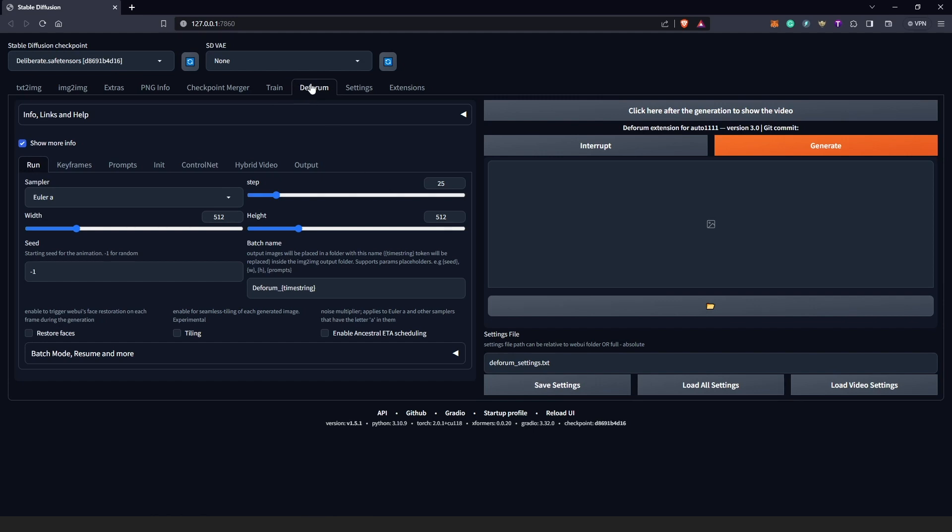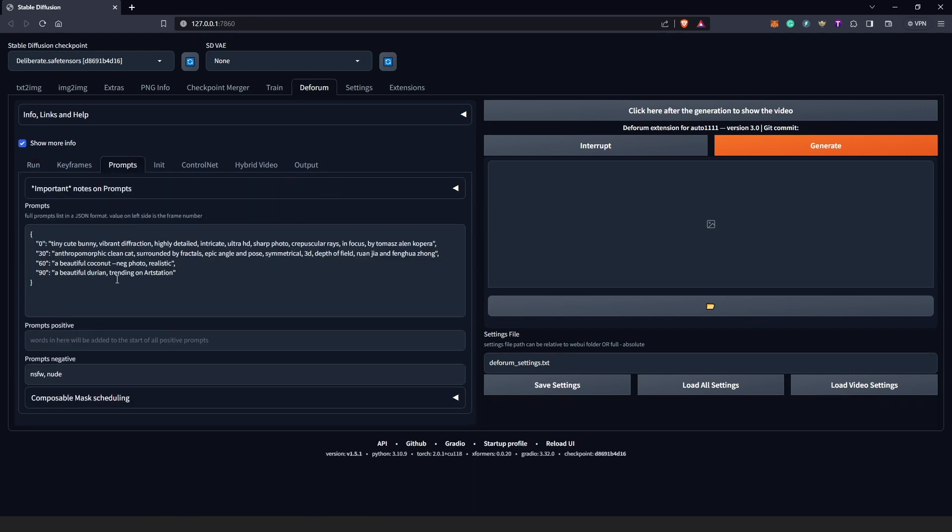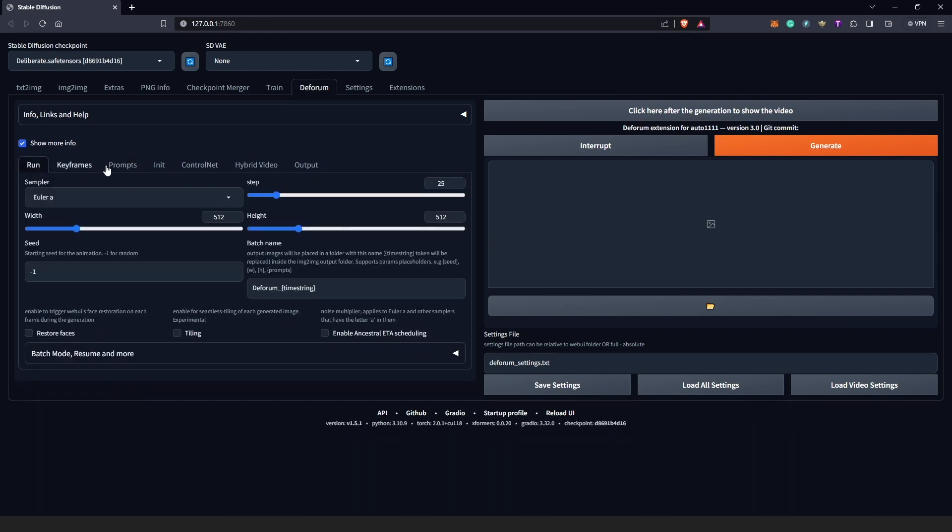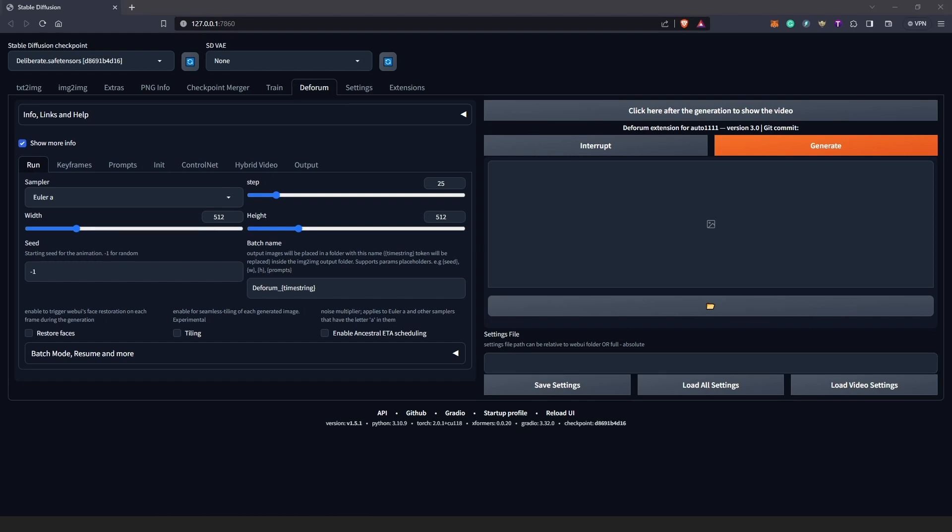So once we are in Deforum, everything is back to default: 512, 512, 25. We have nothing here and we have no prompt, we have a default prompt. Right. So to revisit the project, all we need to do is to come here and we delete everything here. We go back into our Drive C, which I have here, where Stable Diffusion was installed.